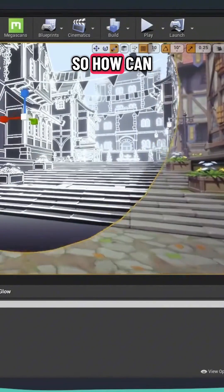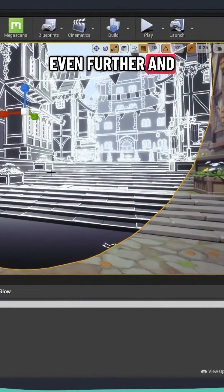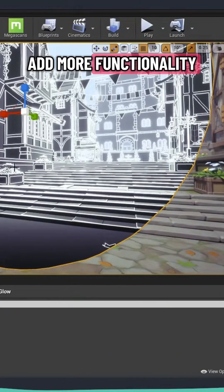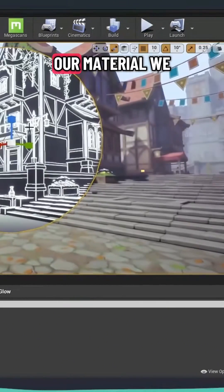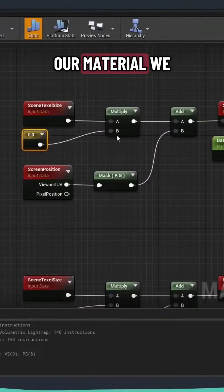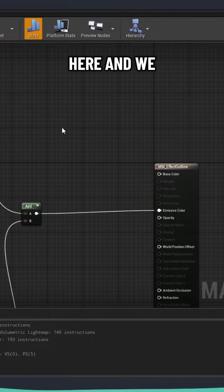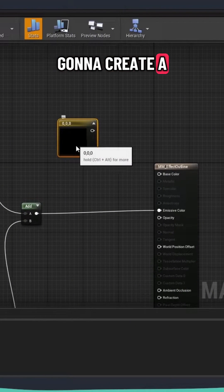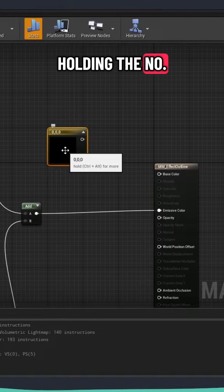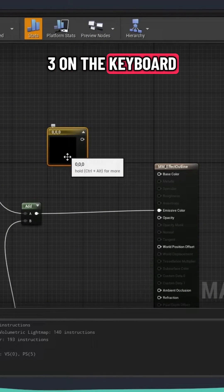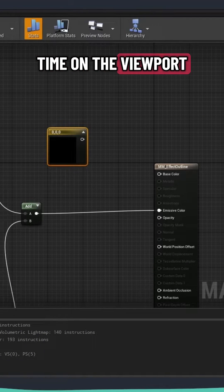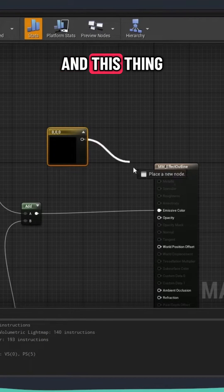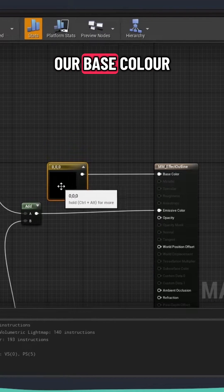So how can we get it even further and add more functionality to our material? We're going to come over here and create a vector 3. This is by holding the number 3 on the keyboard and clicking one time on the viewport. And this thing, I'm going to hook it into our base color.